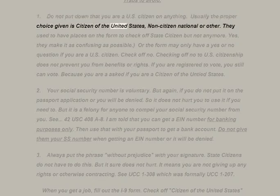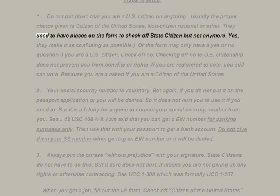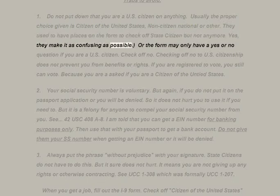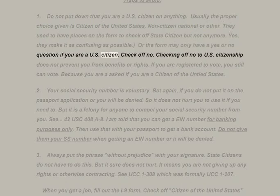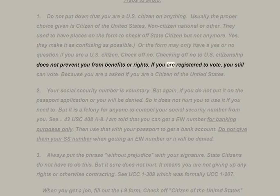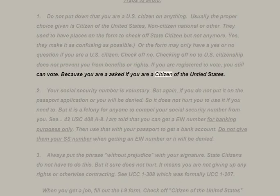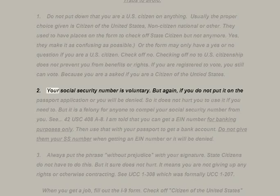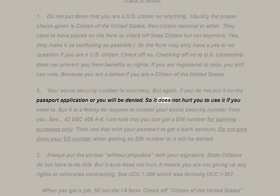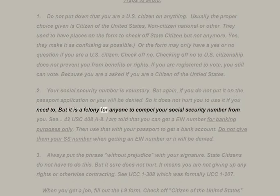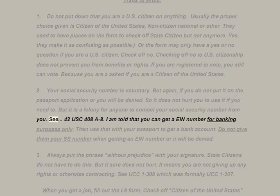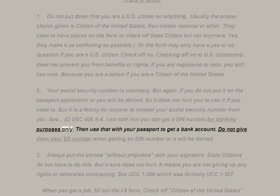Usually the proper choice given is 'citizen of the united states,' 'non-citizen national,' or 'other.' They used to have places on the form to check off state citizen, but not anymore. The form may only have a yes or no question asking if you are a U.S. citizen — check off NO. Checking off no to U.S. citizenship does not prevent you from benefits or rights. Your social security number is voluntary, but again if you do not put it on the passport application you will be denied — it is a felony for anyone to compel your SSN, see 42 USC 408(8).